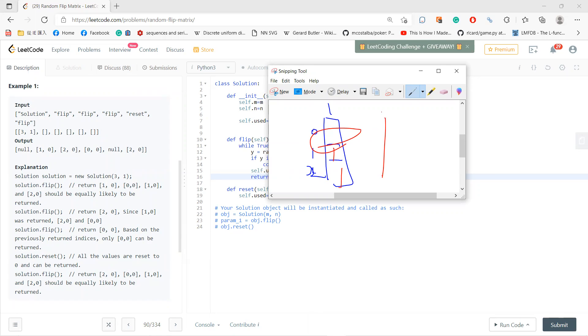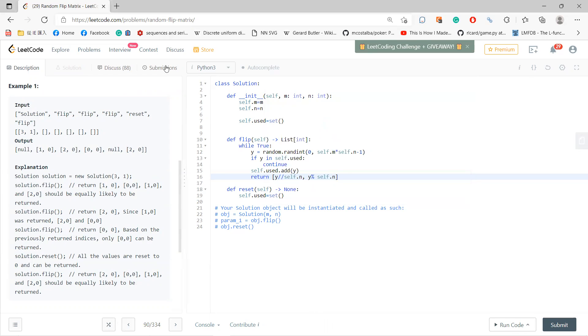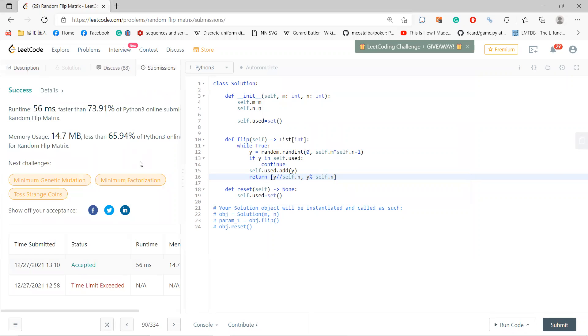And then every time you can reset. Reset, and then you call flip 2,0 again.